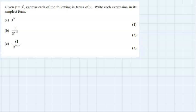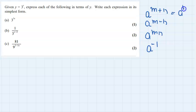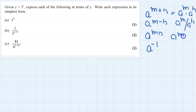Good evening. This question is from indices. The rules of indices are mainly three or four. First: a to the power m plus n. Second: a to the power m minus n. Third: a to the power mn. Fourth: a to the power minus 1. So a to the power m plus n means a to the power m multiplied by a to the power n. a to the power m minus n means a to the power m divided by a to the power n. And a to the power minus 1 is 1 over a.